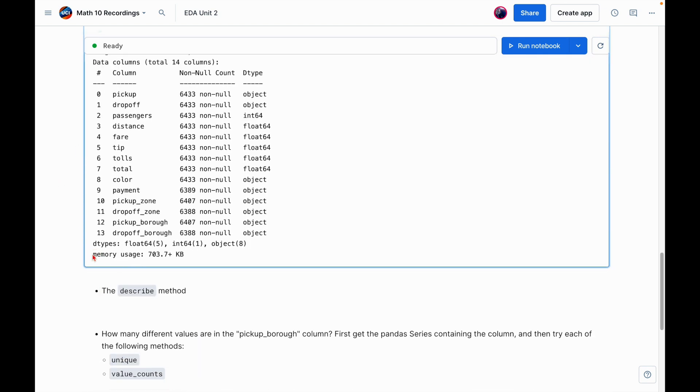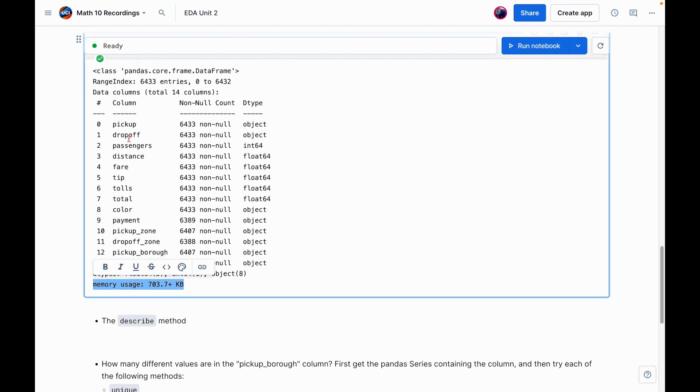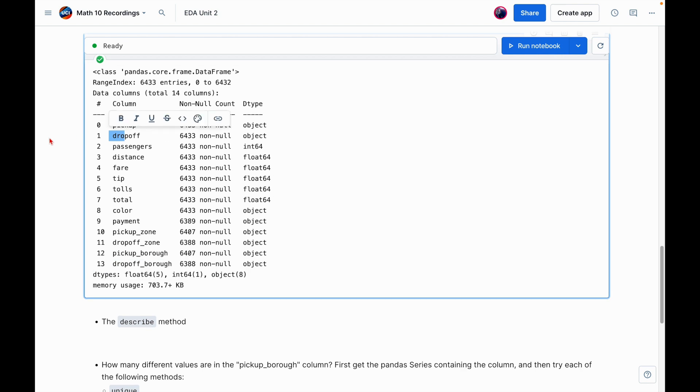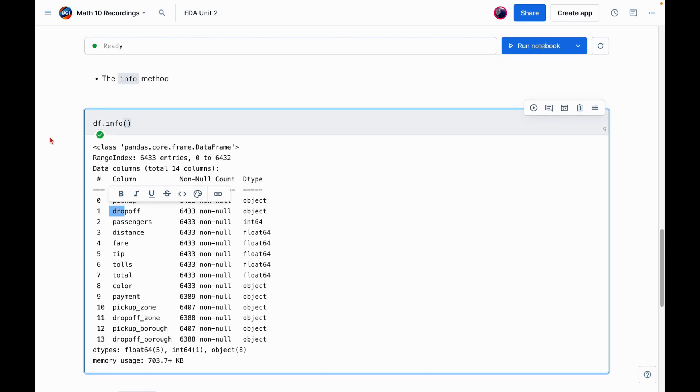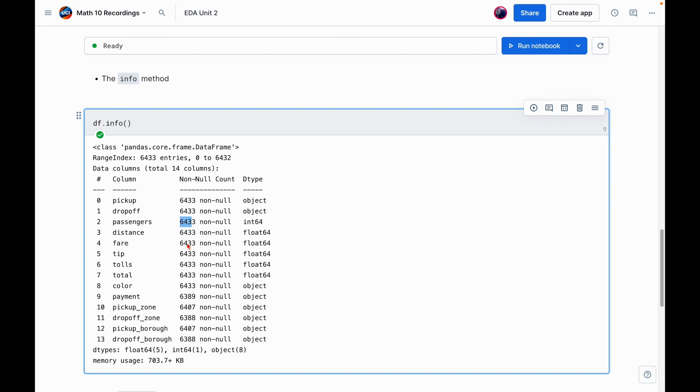So I can scroll down. And what I wanted to first point out is it's telling us how much memory this dataframe is taking up. This is super important and useful if you're dealing with, let's say, a dataset that you found on the internet. So it's kind of good to know how much space is it taking up. A couple of other things here. It's telling us the column names and also their index number. So again, we already saw pickup and dropoff. Now, something really interesting here is it's telling us how many non-null values are in each column.